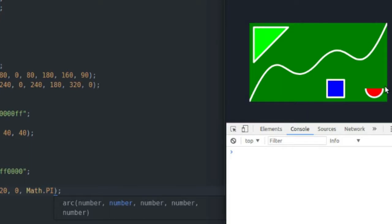...so I'm going to save that and refresh my page. Oh, actually, the coordinates are reversed, so I'm just going this way instead of this way, I guess. But as you can see, now I have a half circle.